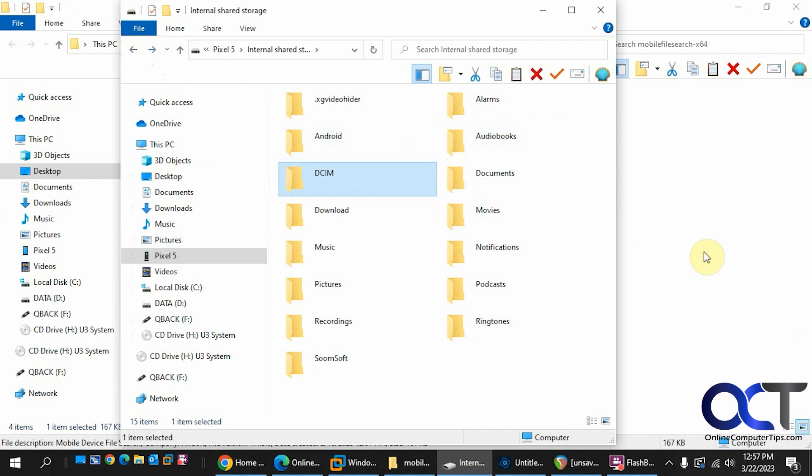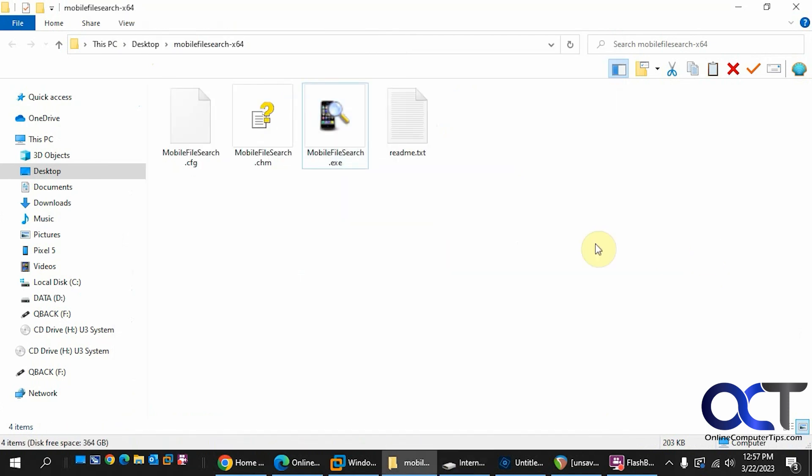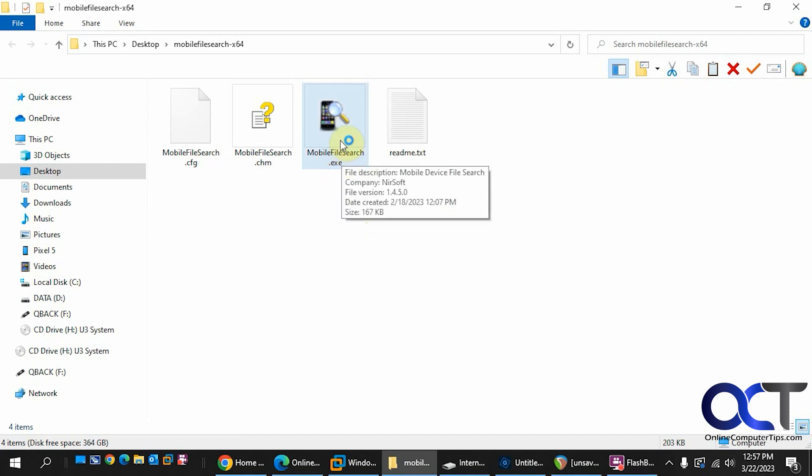But this tool here is a quick way to find exactly what you're looking for or to search the whole phone itself. So like I said, it's a free download, just a zip file. Then once you extract it, you just run the executable.